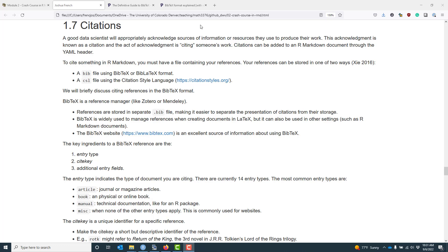In order to cite something in R Markdown, you have to have a file that contains your references. There are two different storage formats you can use. The most common one is known as a bib file, and it can use either the BibTeX or biblatex format. You can also use a CSL file, which uses the citation style language. I truly know absolutely nothing about the citation style language, so we're going to focus on the bib format.